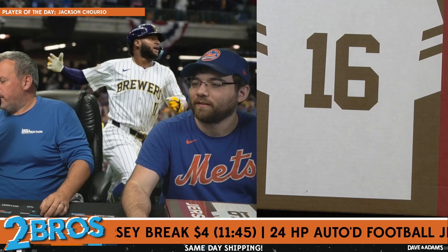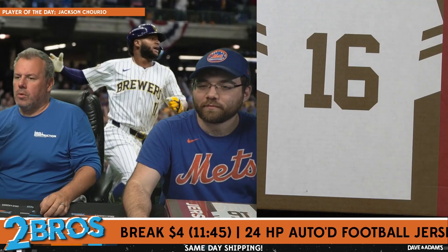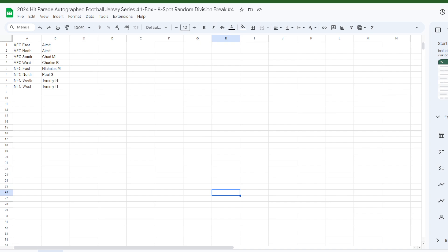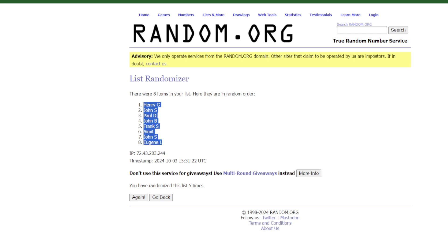On the drill, who's here? 8-bit with 2, Chad M, Charles B, Nicholas M, Paul S, H with 1, Tommy H with 2. This is break number 4, break number 5 will be at noon.